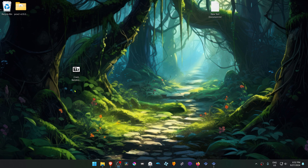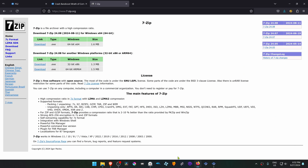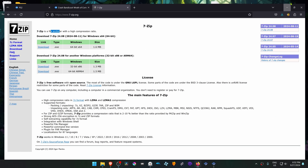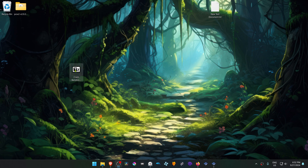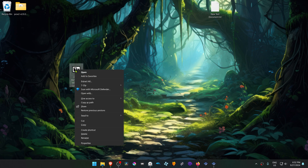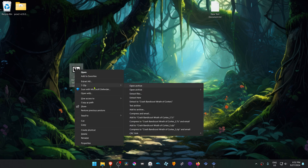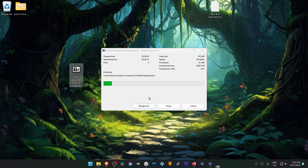If you're using 7-zip, which is the file archiver that I use, you can Alt-Shift right-click on top of it, go to 7-zip, and then select Extract Here.